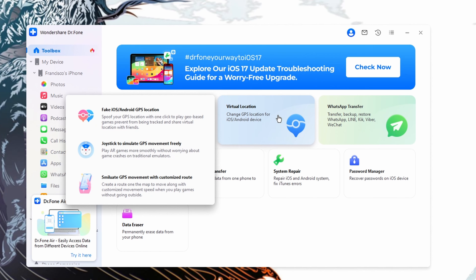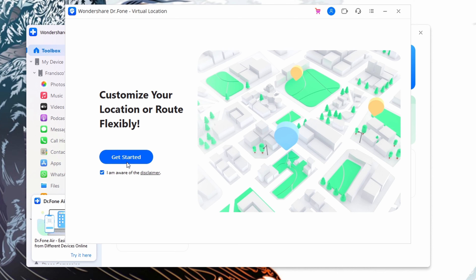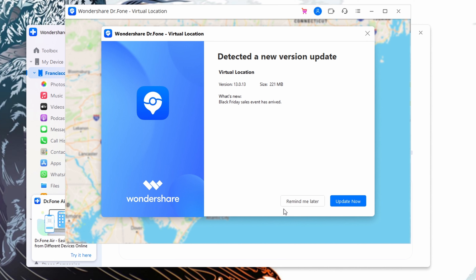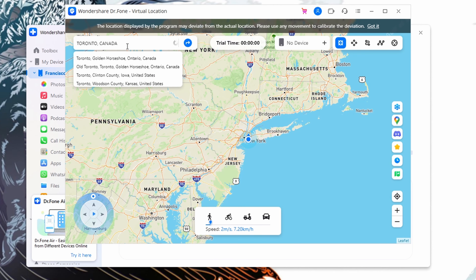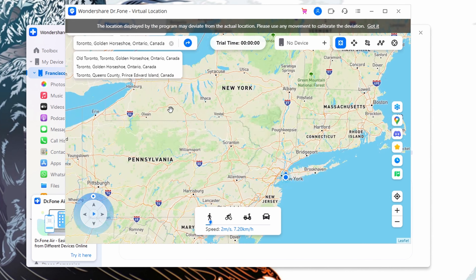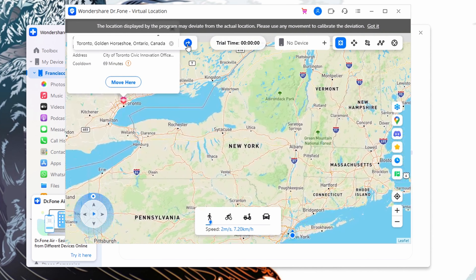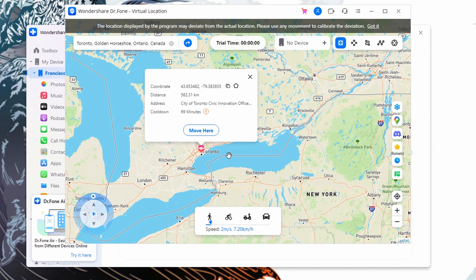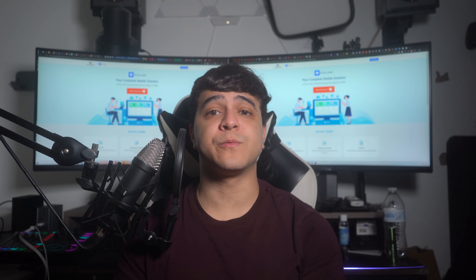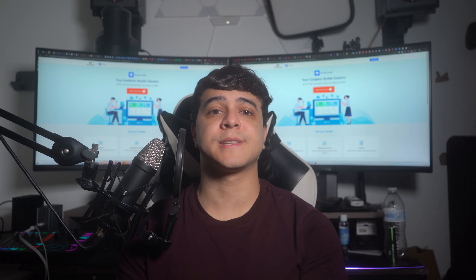To fake your location using Dr. Fone Virtual Location: first, download and install the latest version of Wondershare Dr. Fone Virtual Location on your device and launch it. Use the Virtual Location tool from the Toolbox tab and connect your iOS device using an Apple-certified cable. Press Get Started to access the map, then tap the Teleport Mode feature from the top-right toolbar. Search for your desired location, press Enter, and tap Move Here — your location will be spoofed on your iPhone.